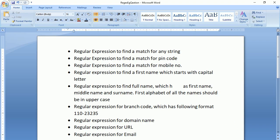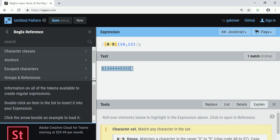The next question: write a regular expression to find a first name that starts with a capital letter. Whenever we fill a form we write our name either all in capitals, or the first alphabet in capitals and the rest in small case. Generally there are no spaces in our first name — only alphabets, no special symbols.